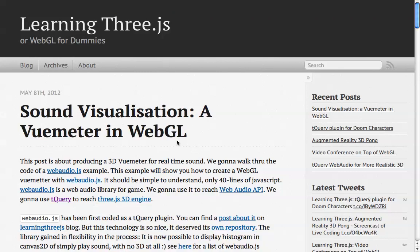Welcome to the screencast for Learning Three.js Blog. This one is about sound visualization. The blog post is going to walk you through a VU meter in WebGL.